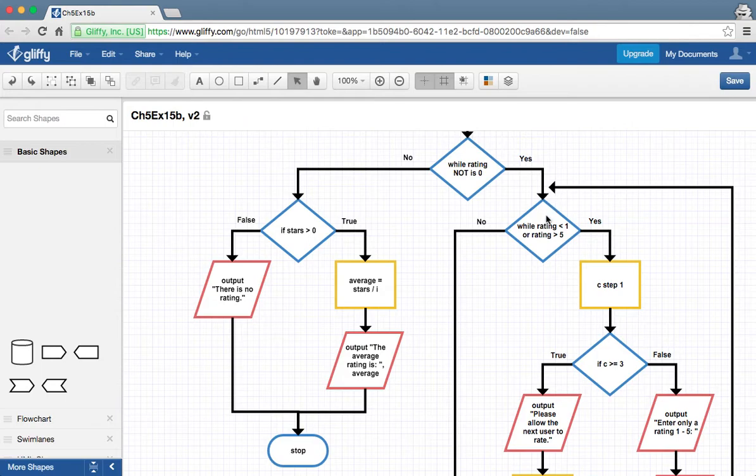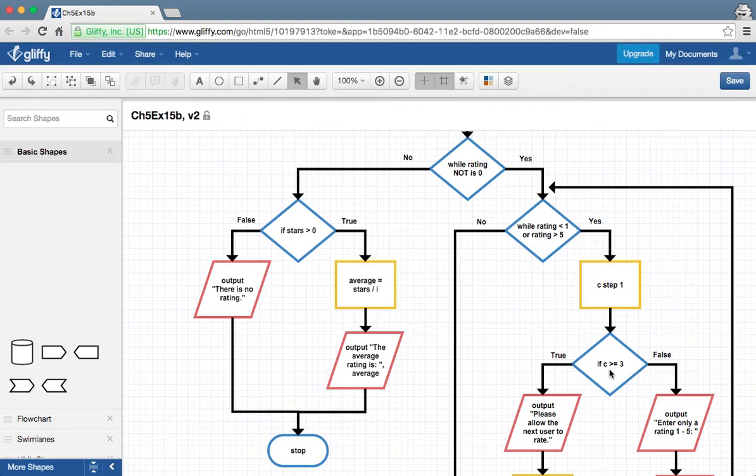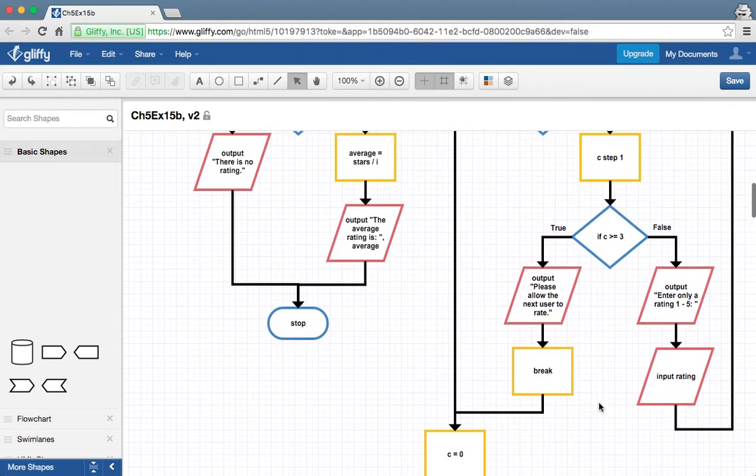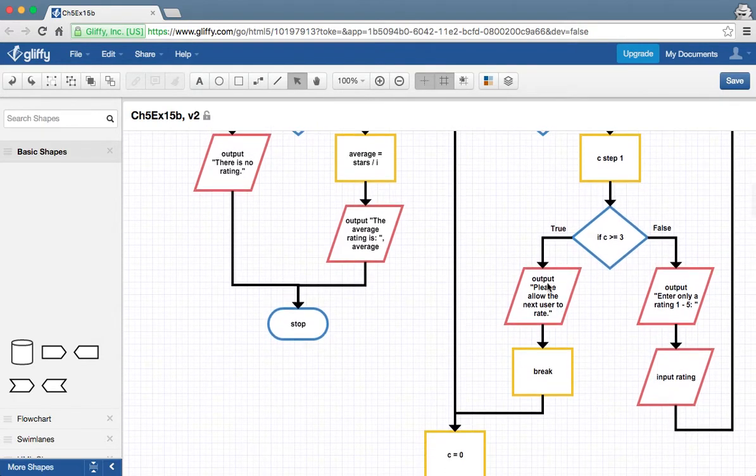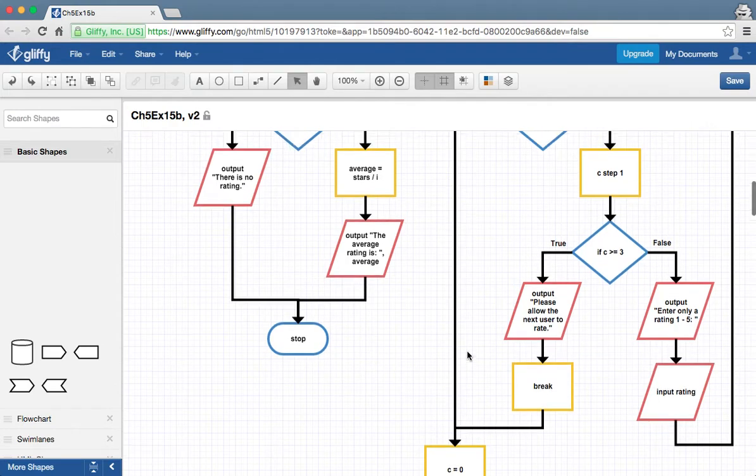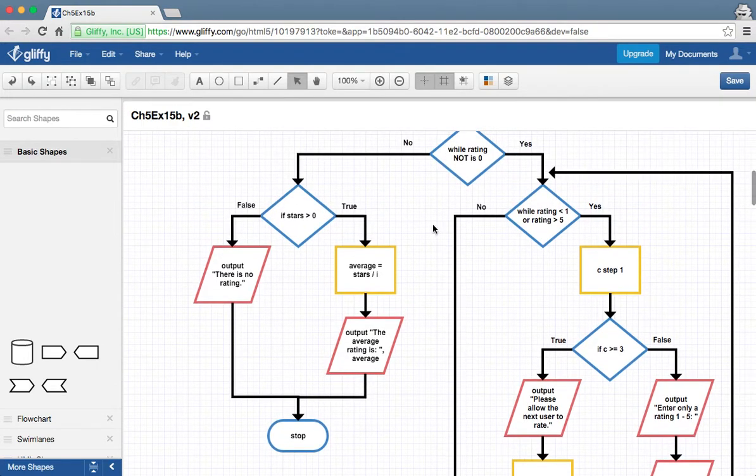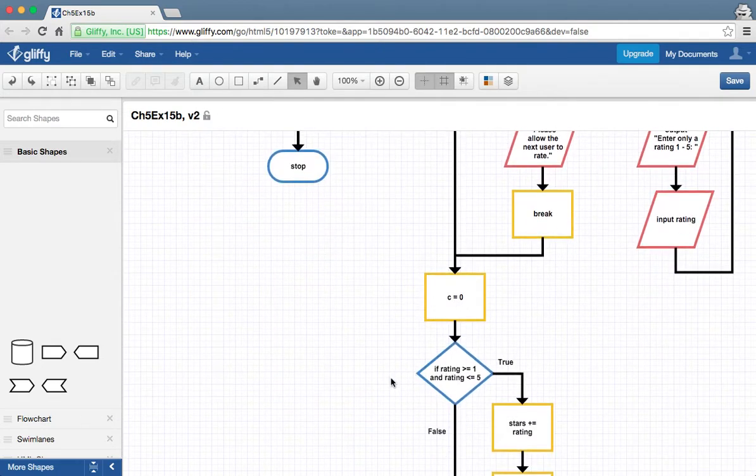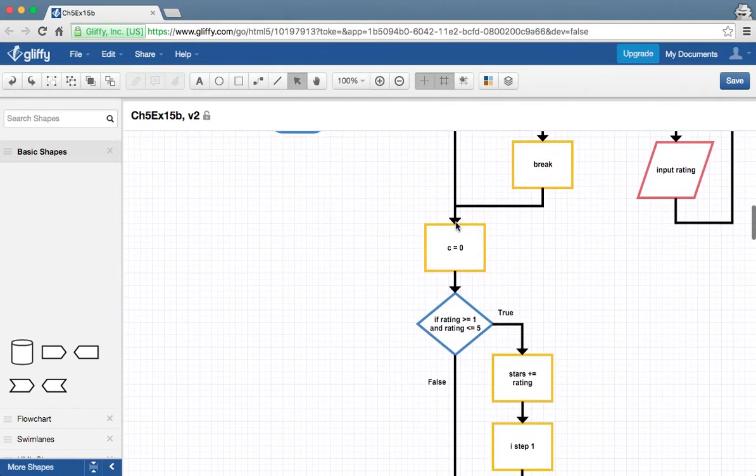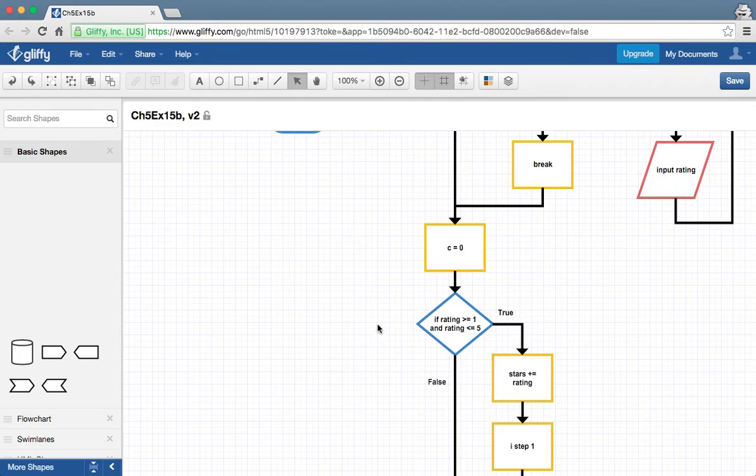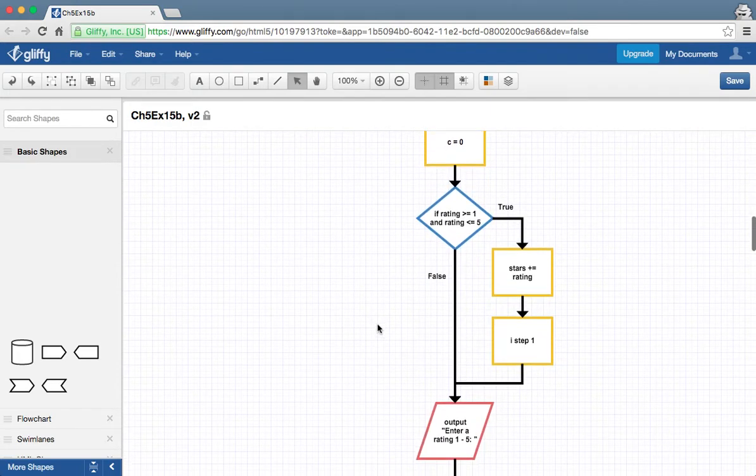And then we're going to go back around, check for it again. If they end up hitting their three chances, they've made that third shot at it and they still can't get it right, it's going to say please allow the next user to rate. It's going to break from that loop, and we're going to go reset chances to zero. That's important there.